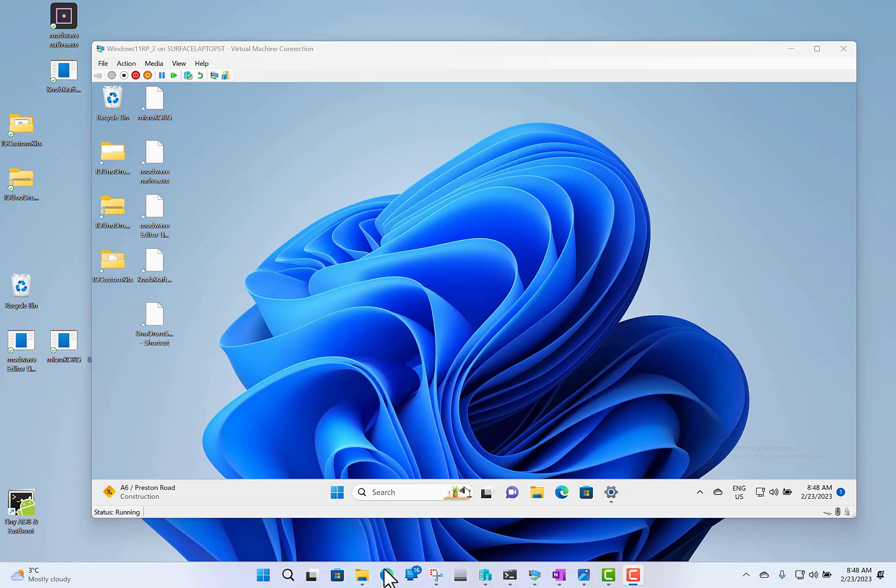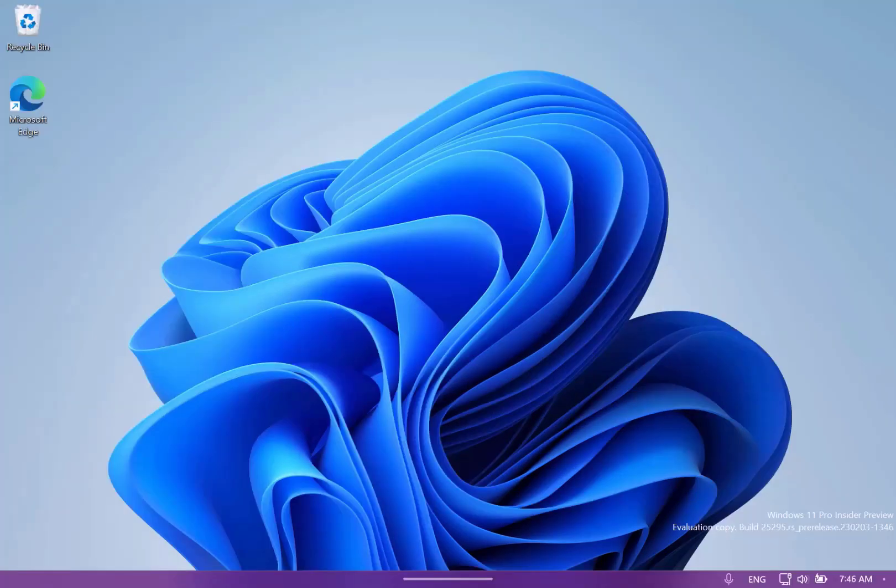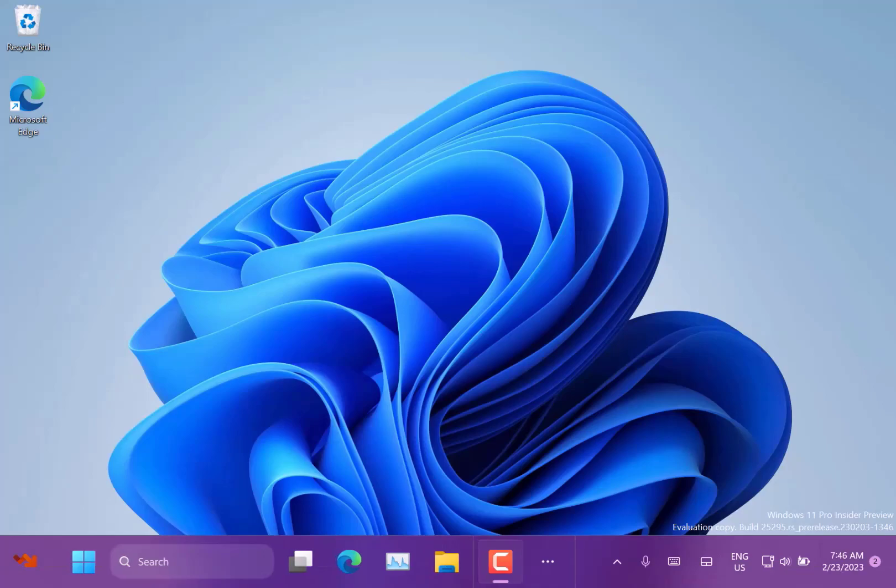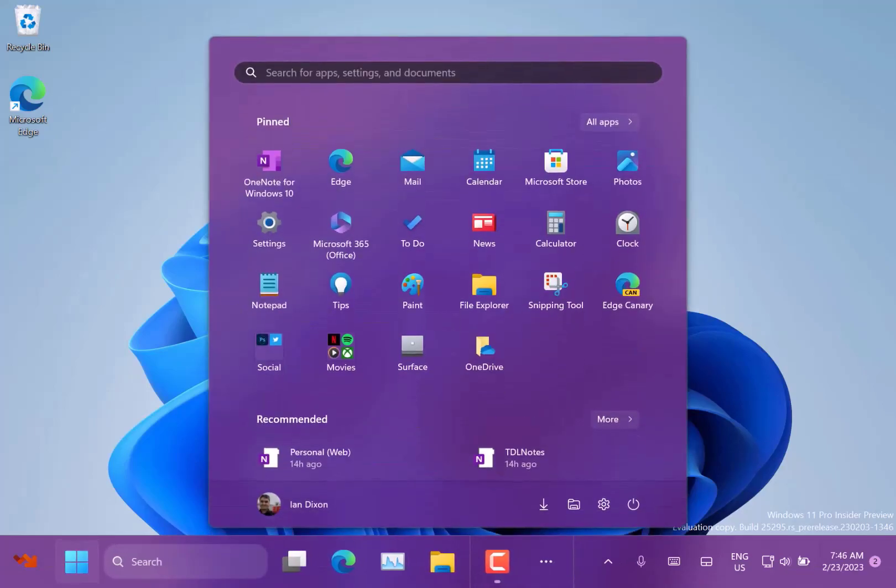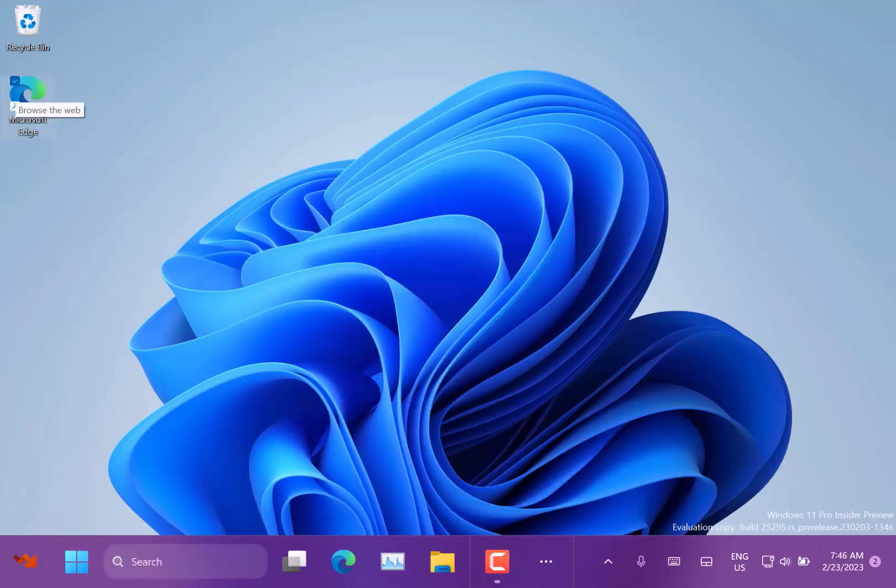The first new feature is what's called tablet optimized taskbar. Here we are running it on my Surface Go. You can see the big taskbar at the bottom there.